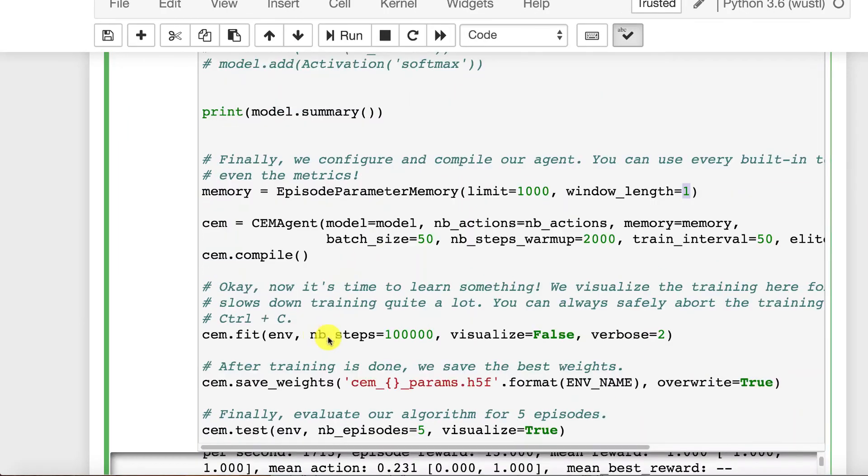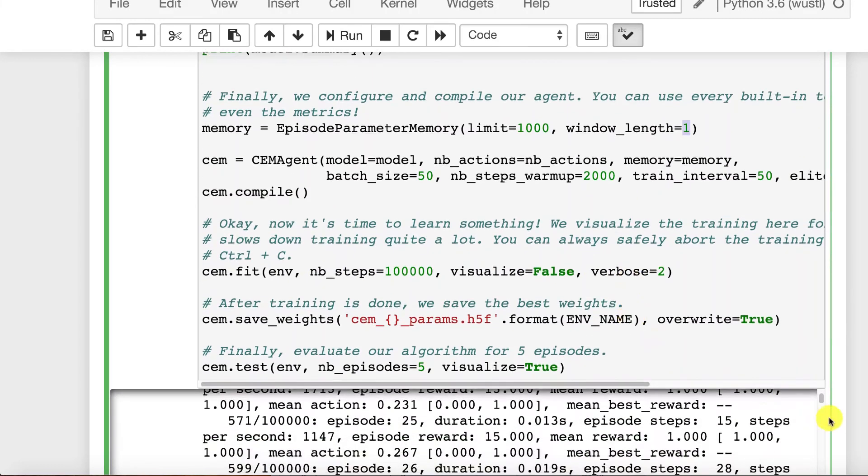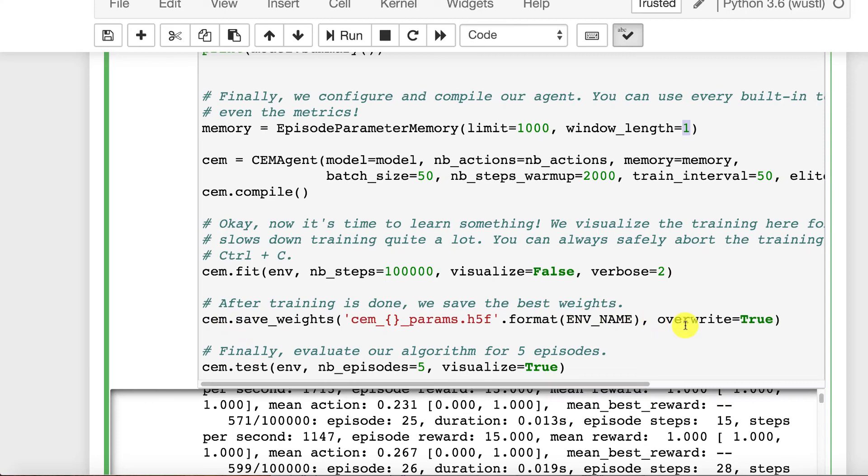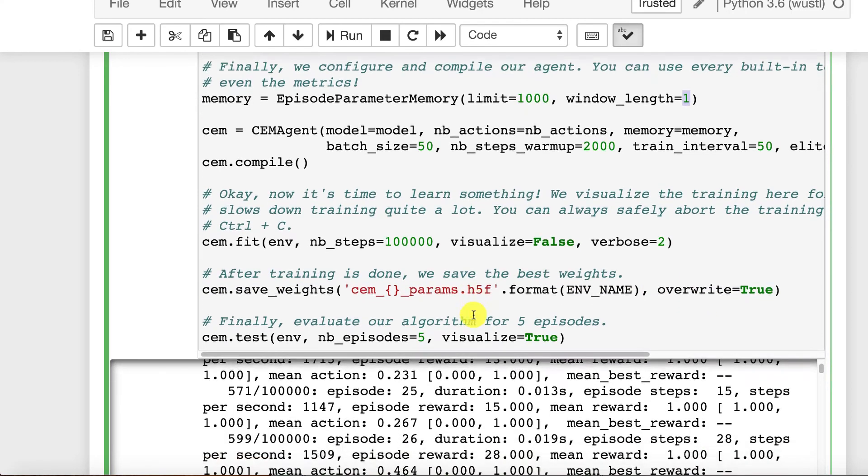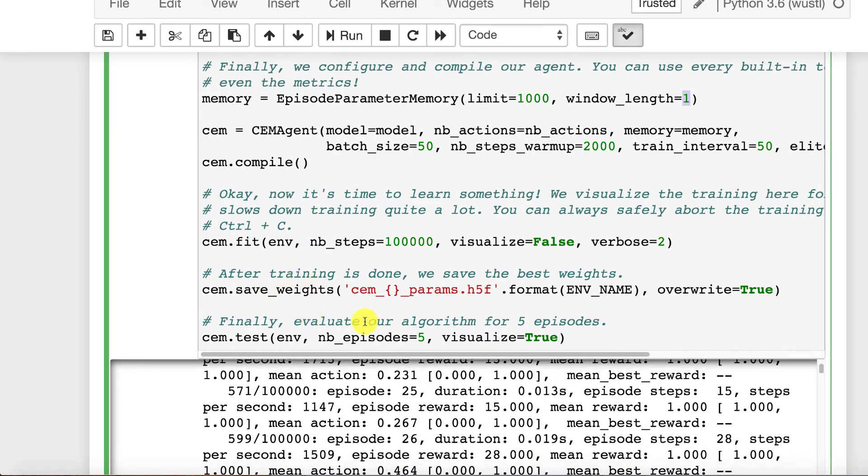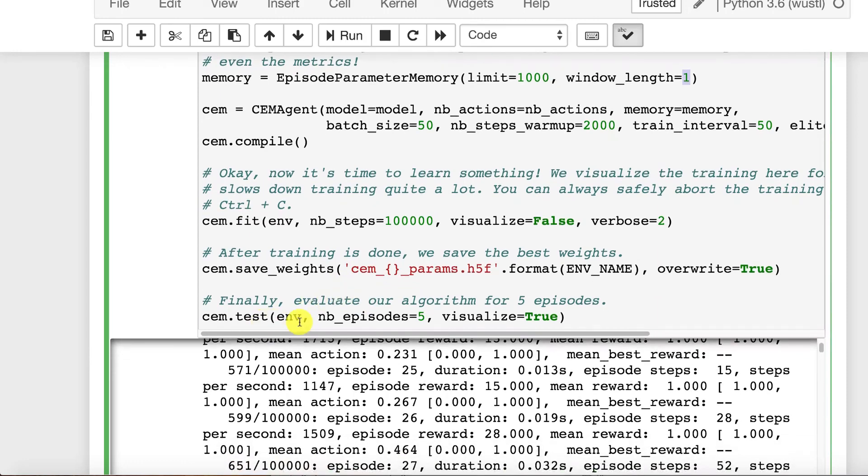Then we fit it over a hundred thousand steps, not visualizing verbose. You might want to set that lower because that does spew quite a bit of output. And we do save the best model at the end. We save just the weights so that we could reload it if we wanted to. You would load the weights into a CEM that was structured to be the same approximate type and size. And then finally we tested over five episodes.